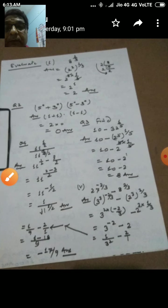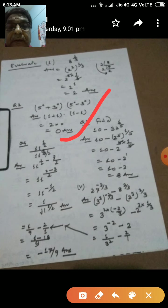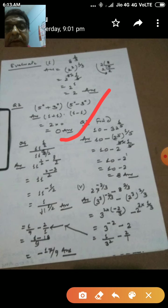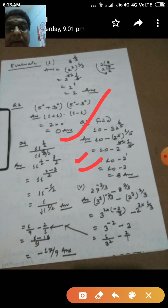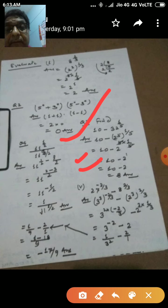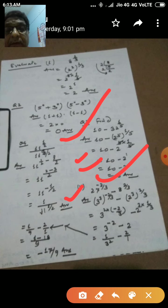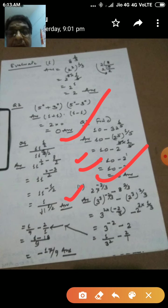One more question: evaluate 10 minus 32 to the power 1 by 5. We split 32 into factor form: 32 equals 2 to the power 5. So we have 10 minus 2 to the power 5, whole to the power 1 by 5. Applying the law, 5 and 1 by 5 cancel, giving 10 minus 2, which equals 8.